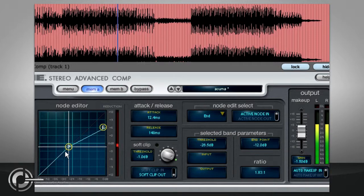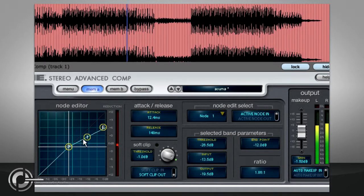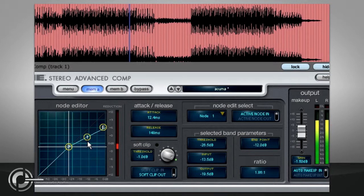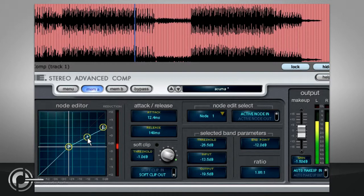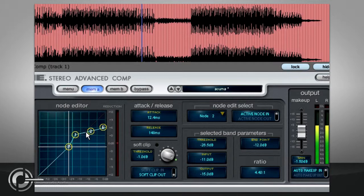So far we have created downward compression transfers with a hard knee. For more complex transfers, right click somewhere on the line between the threshold and the end point. An extra node will appear with the number 1, which can be freely dragged anywhere on the graph, and you can add up to 4 of these.